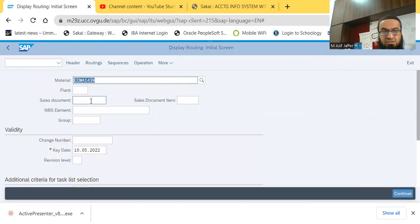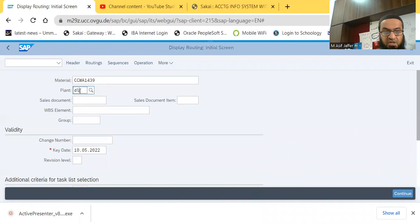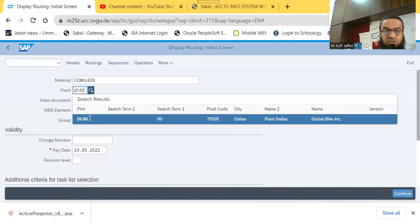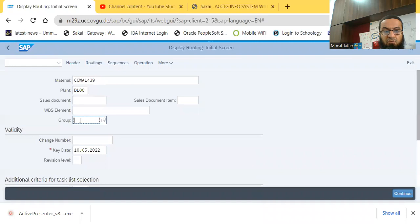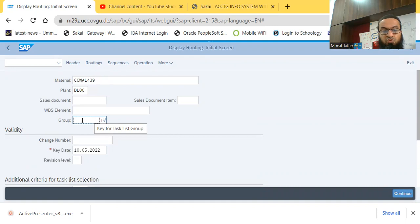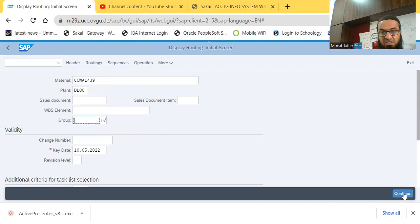And again, a routing is specific to a plant, so I look for the plant DL00. Make sure that this group counter is blank because if you are accessing a routing T-code second time within the same session, this group counter might show you some number, and that number might not be correct, it might not show the right routing. So make sure that this is actually blank. So continue.